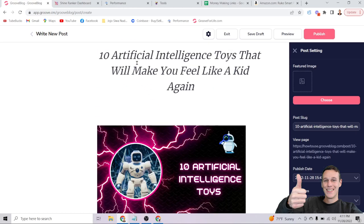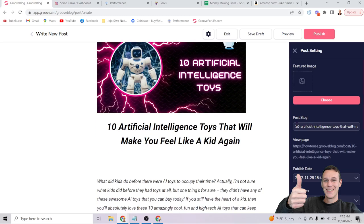Another important place for your keyword is the post slug — that's the URL of your post. Groove Blog automatically creates the post slug from your title, which is great because it puts your keyword in the URL. Pay attention to it and make sure it uses dashes instead of spaces. So to summarize: your keyword should be in the title, in the H1, and in the URL or post slug.